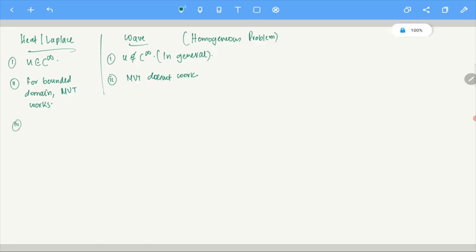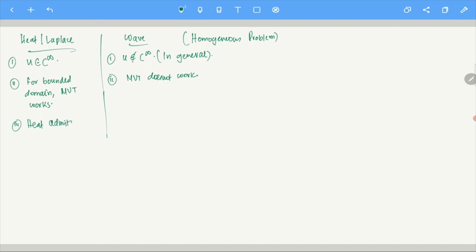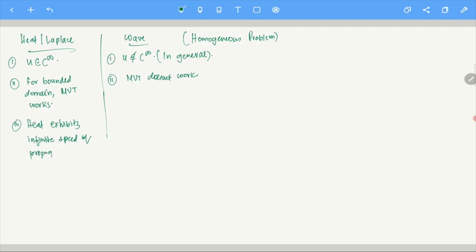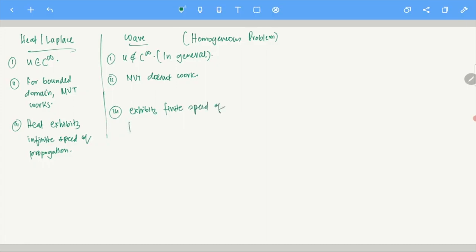For heat and Laplace equations we have seen something like infinite speed of propagation: if you start with positive initial data, that gets carried over for all times. In contrast, the wave equation exhibits finite speed of propagation.